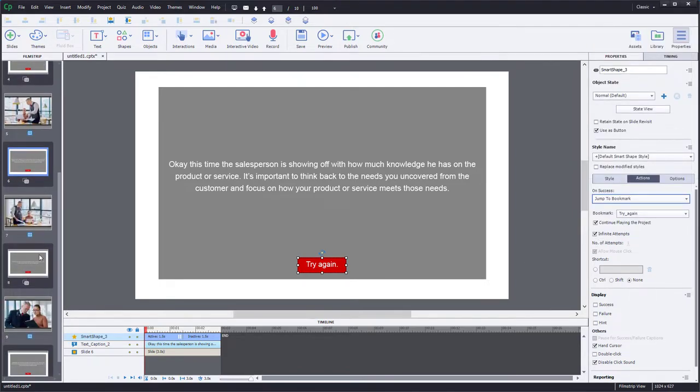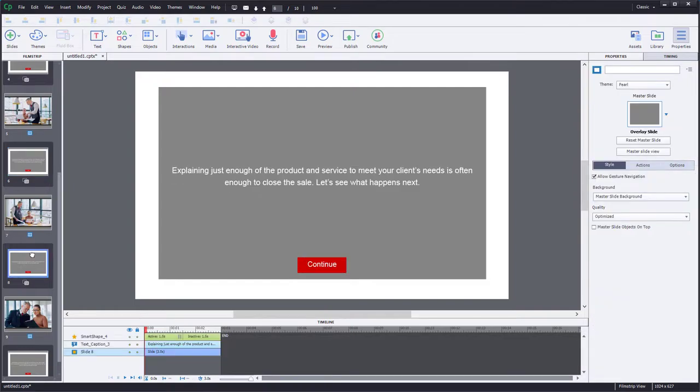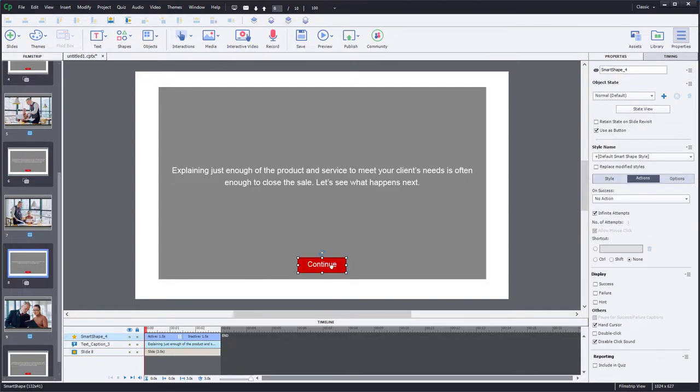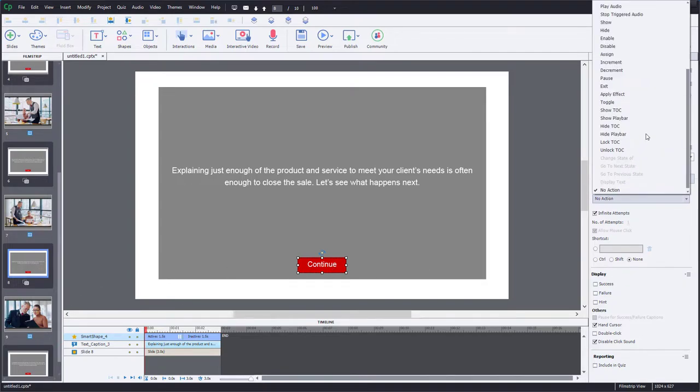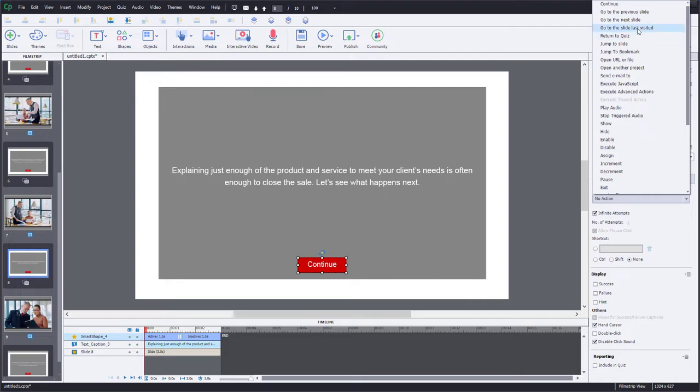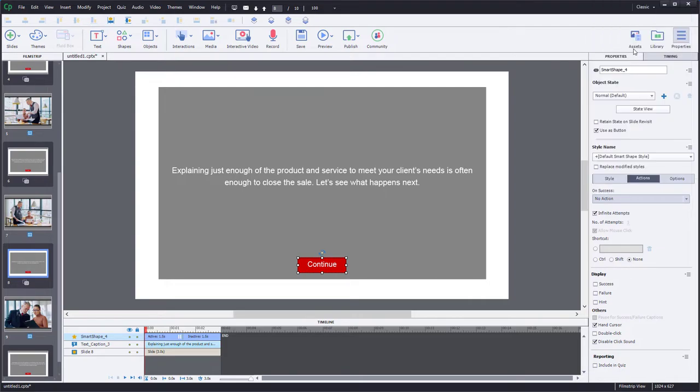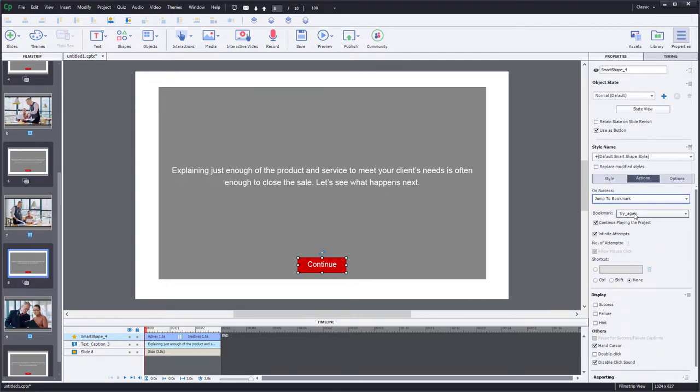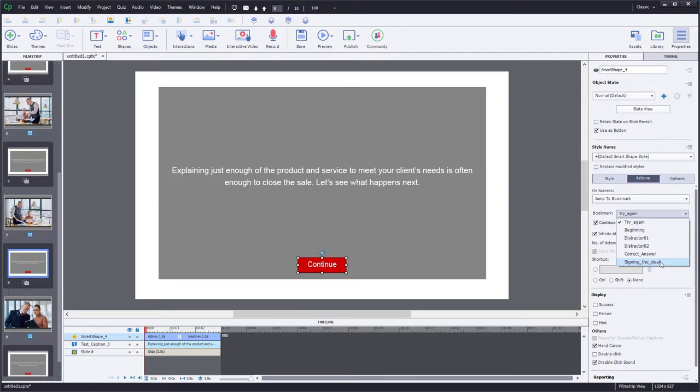And for our correct answer, we're going to do something a little bit different. Instead, we're going to take them to the bookmark that's at the beginning of slide number nine here. We're going to jump to bookmark, in this case it's signing the deal. That's the video we're going to play if they're successful.